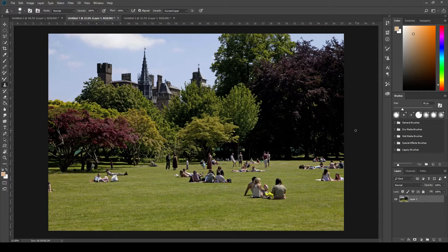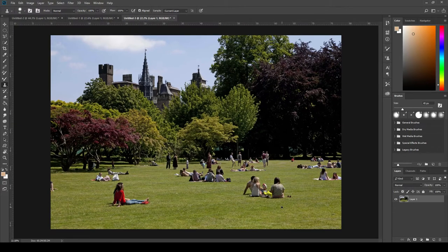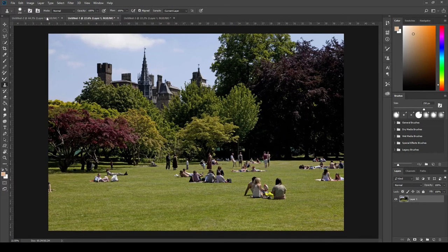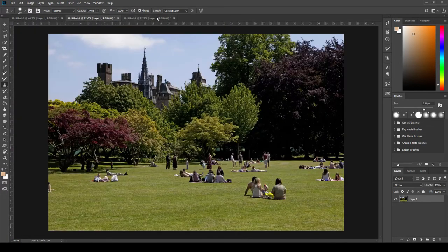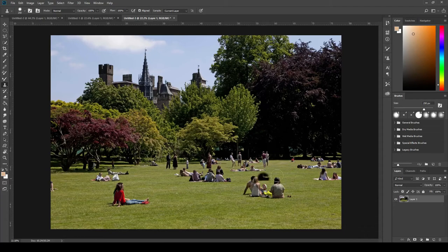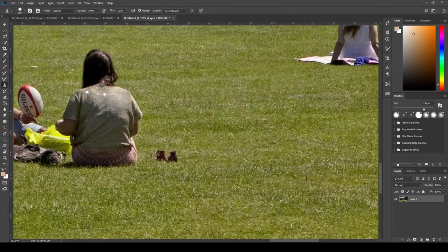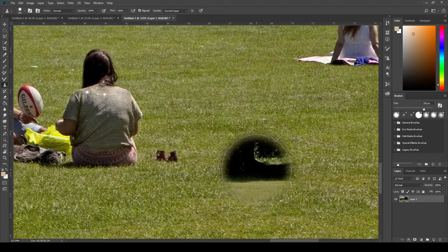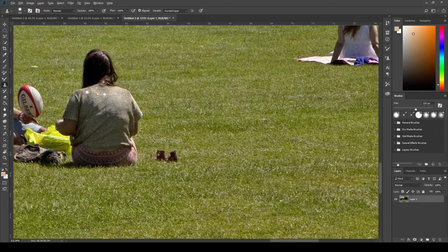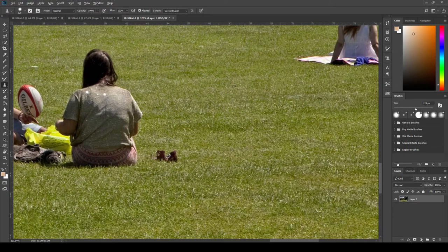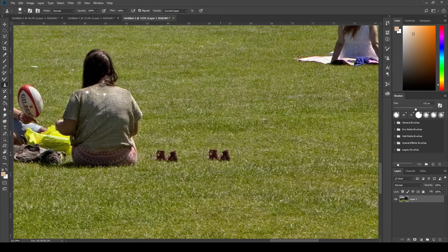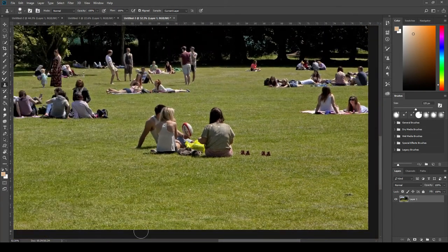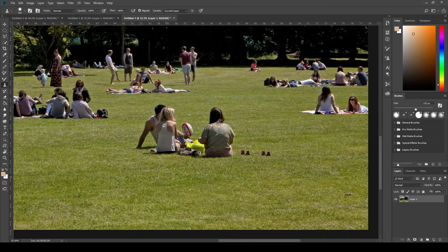Okay, so that's how we can use the Clone Stamp tool to remove objects. But you can also use it to duplicate objects. So let's go back to an unaltered version of the photo. This third tab here. And instead of stealing her shoes, let's actually give her some more shoes. So instead of sampling a grass area, I'm actually going to sample right on top of her shoes here. So I'm going to left click on her shoes while holding alt, remove alt, and let's just plunk down a second set of her shoes there. Alright, won't she be confused.